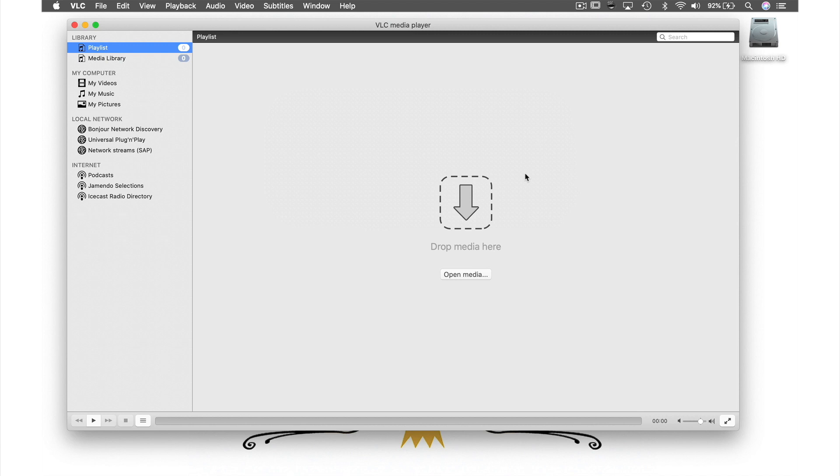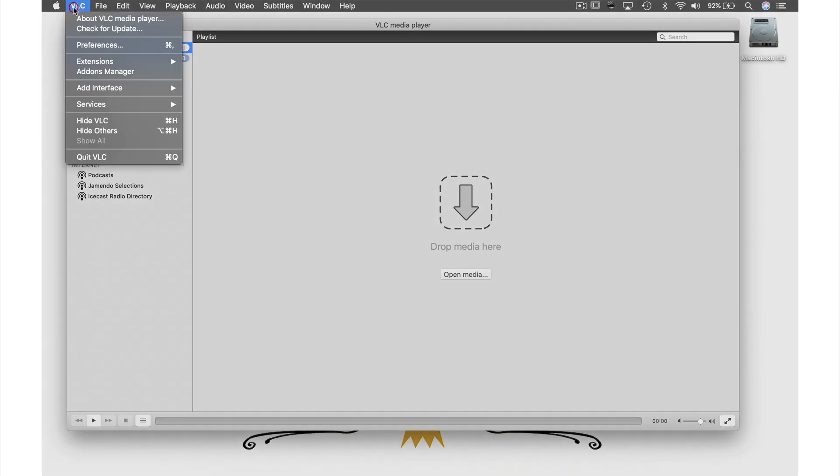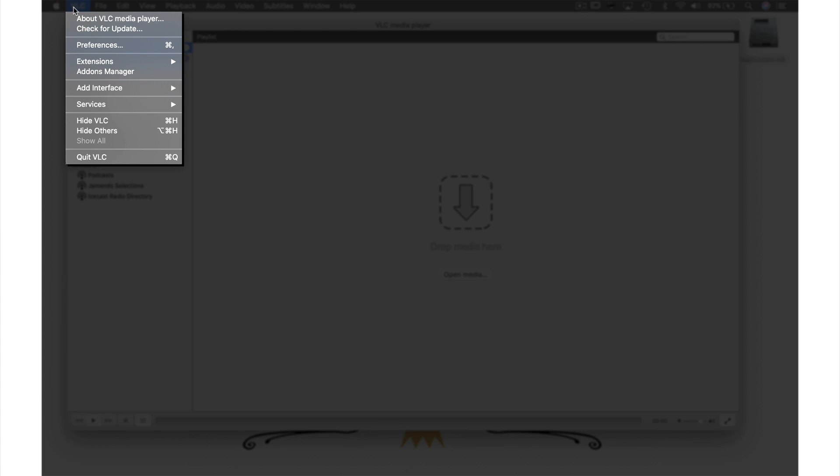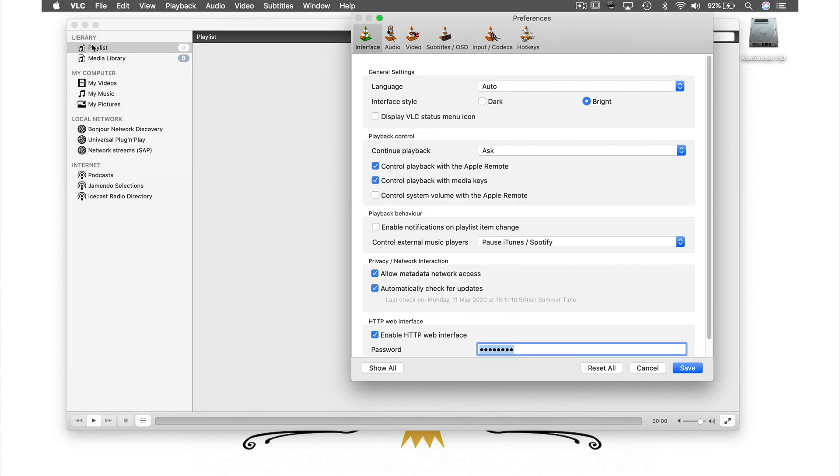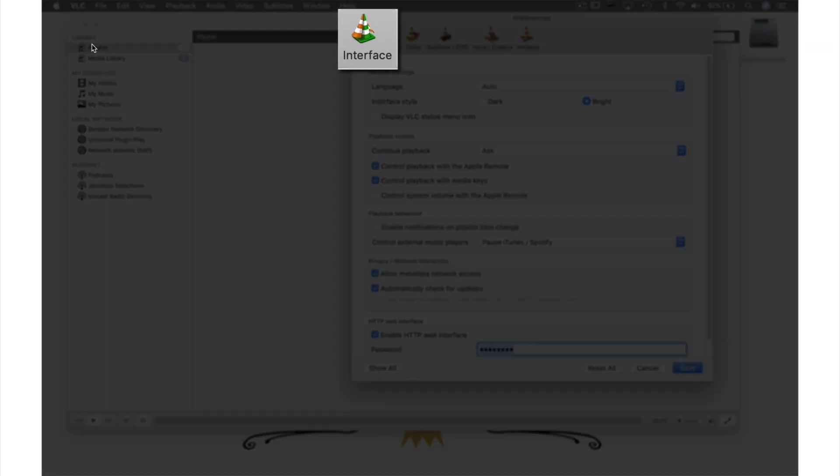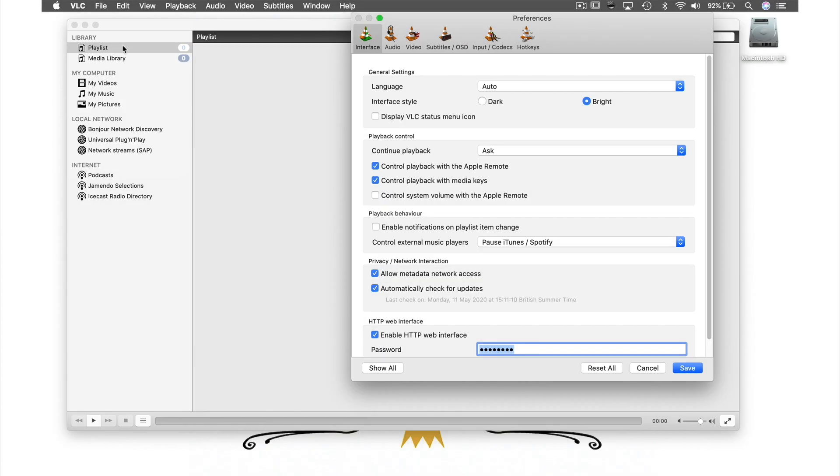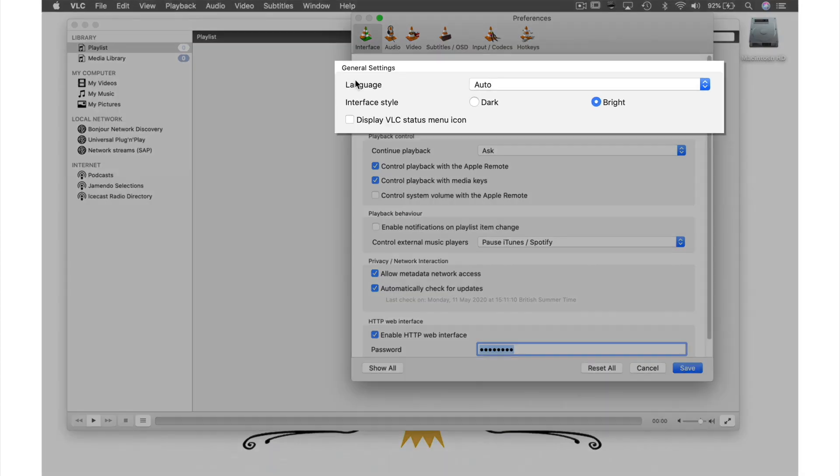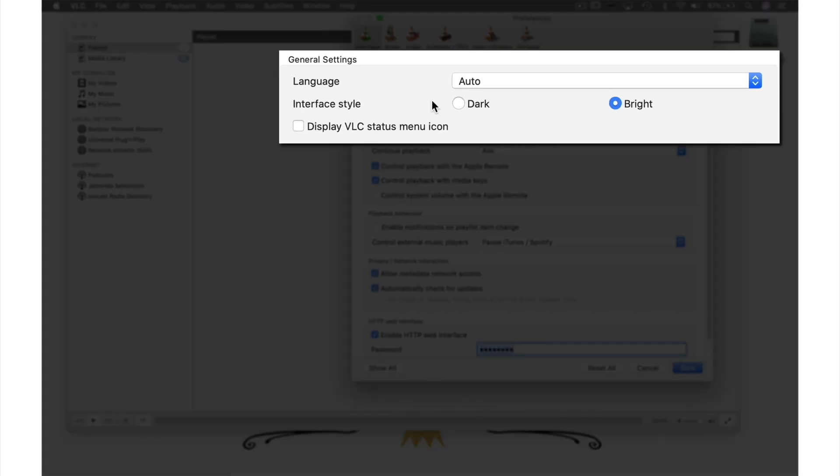To do this, we need to go into VLC's preferences, so come up to VLC in the menu bar and from the drop-down menu select preferences. The first setting I change is putting VLC's interface into dark mode. I do this within the interface section by going to general settings and checking the dark button.